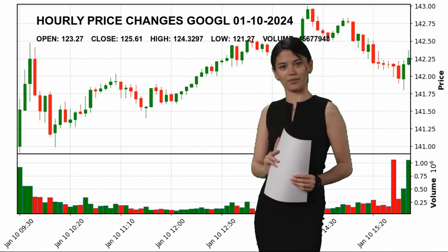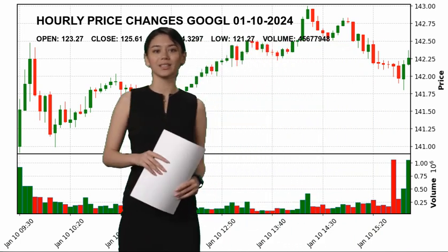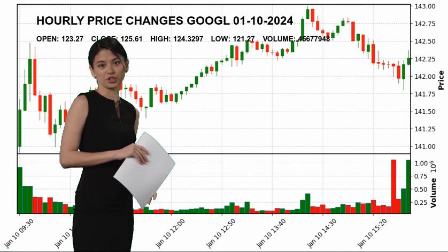Subscribe to our channel to get the latest charts of Alphabet Inc and other stock prices.